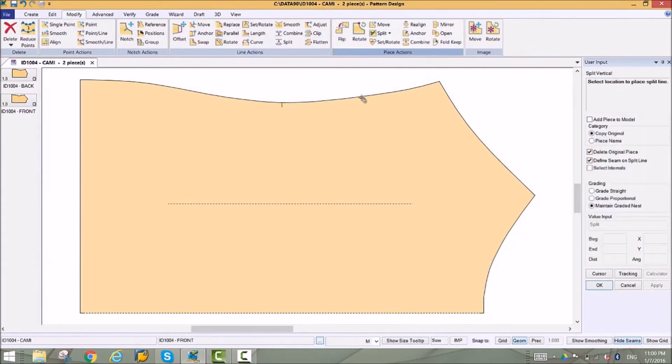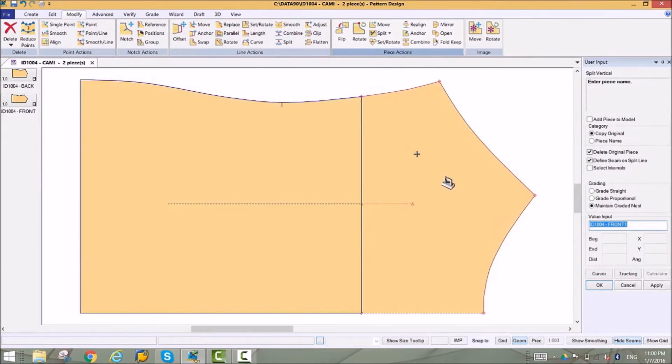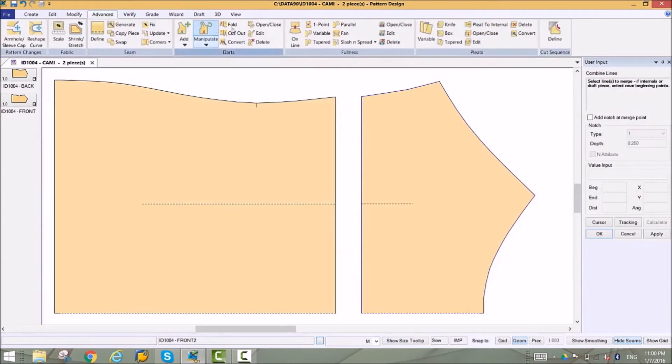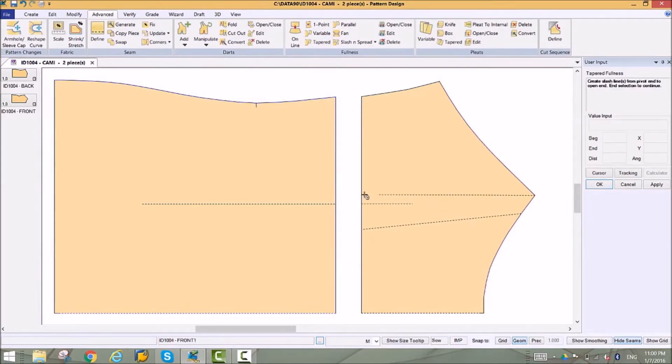Pattern Design 10.1 lets you be more creative than ever. With enhancements to our core functions, you can interactively edit fullness and pleats after they have been created. This gives you endless opportunities to create complex styles from your basic blocks.